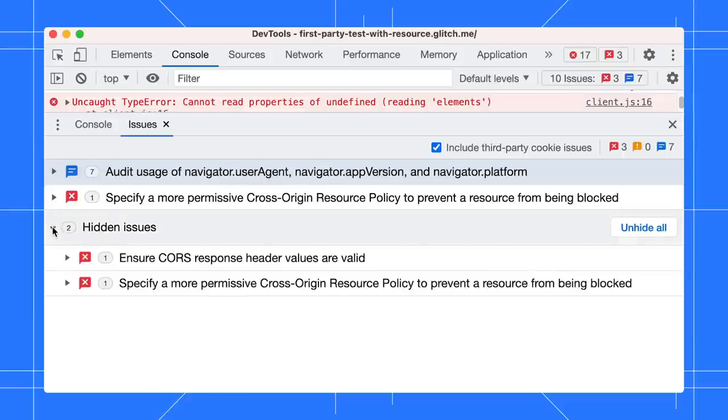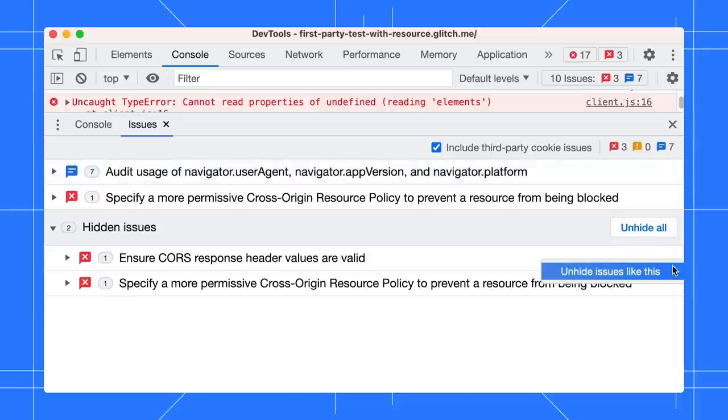Expand the pane. You can unhide all hidden issues at once or a selected one.